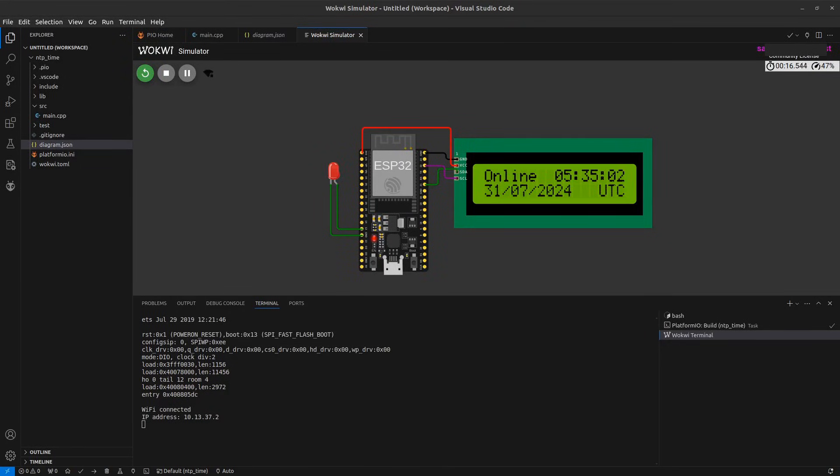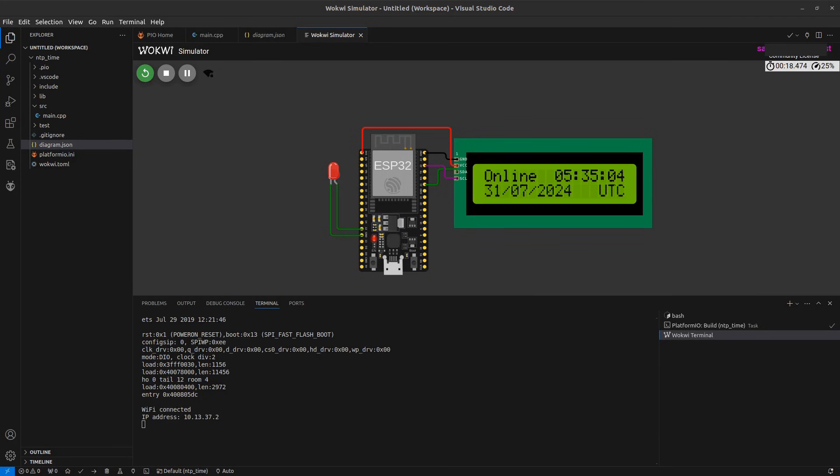Hello everyone, welcome back to the channel. In this video we are going to learn about how to use Wokwi Simulator in VS Code. So let's get started.